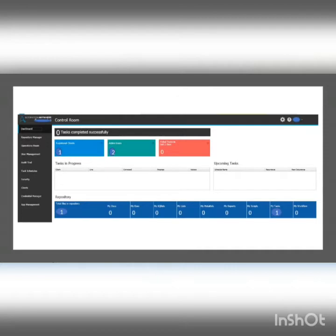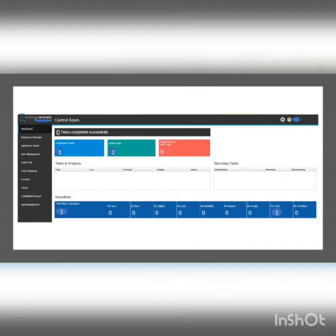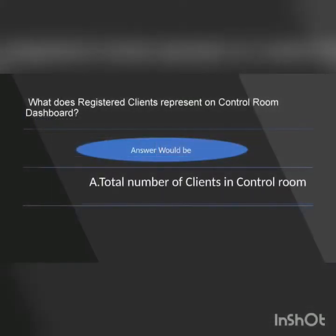As of now I am connected to only one client, so that is the one registered client. The registered client is about how many clients I have connected or registered through the control room. Once registered through the control room, whether the client is offline, online, or disconnected — whatever the status — it must still show in registered clients.